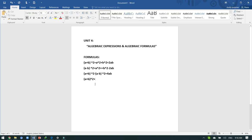Wherever there is no further simplification, that would be considered your final answer. Part one is: 120 x cubed y cubed z to the power 5, divided by 30 x cubed y to the power 1 and z squared.